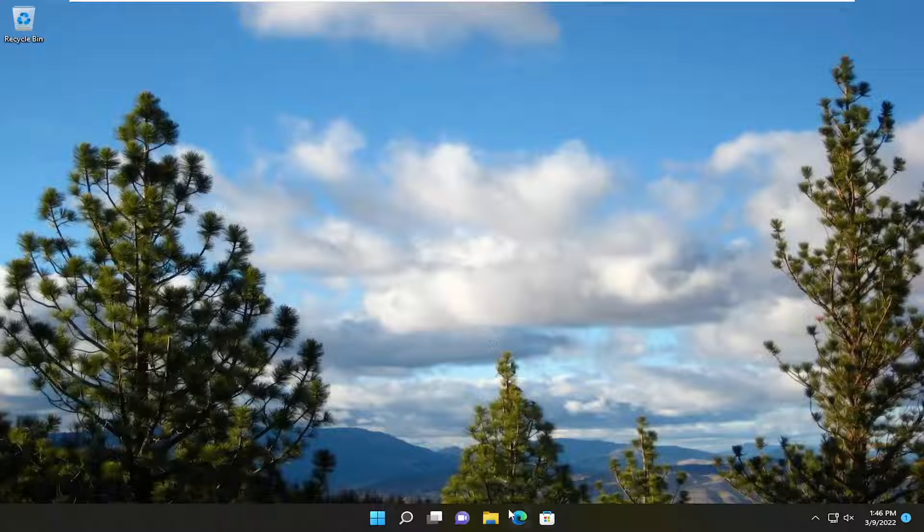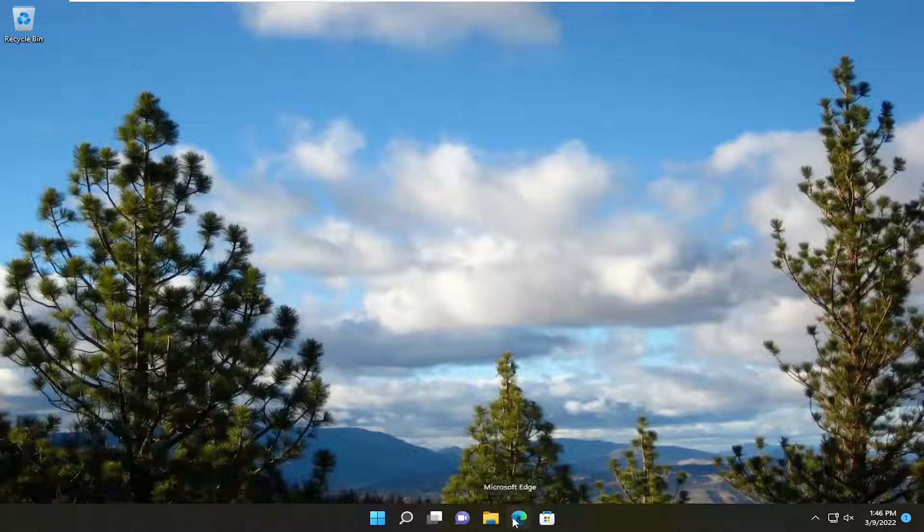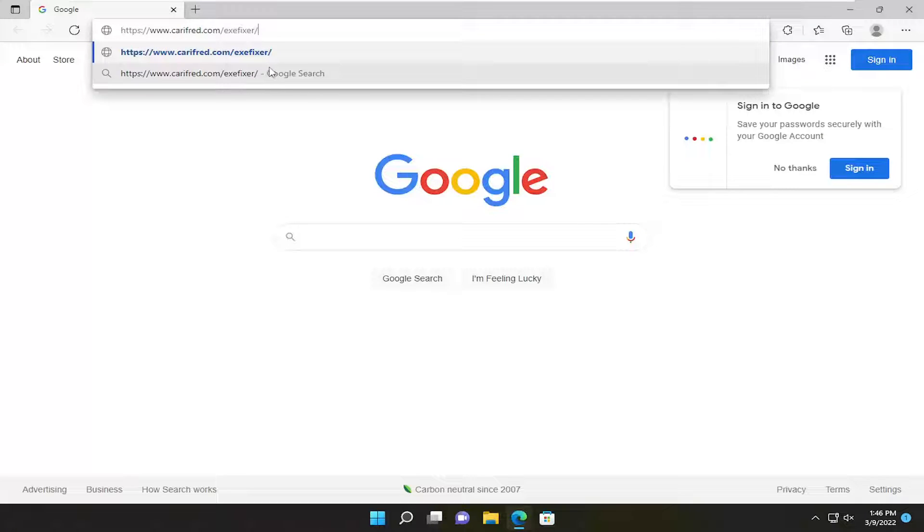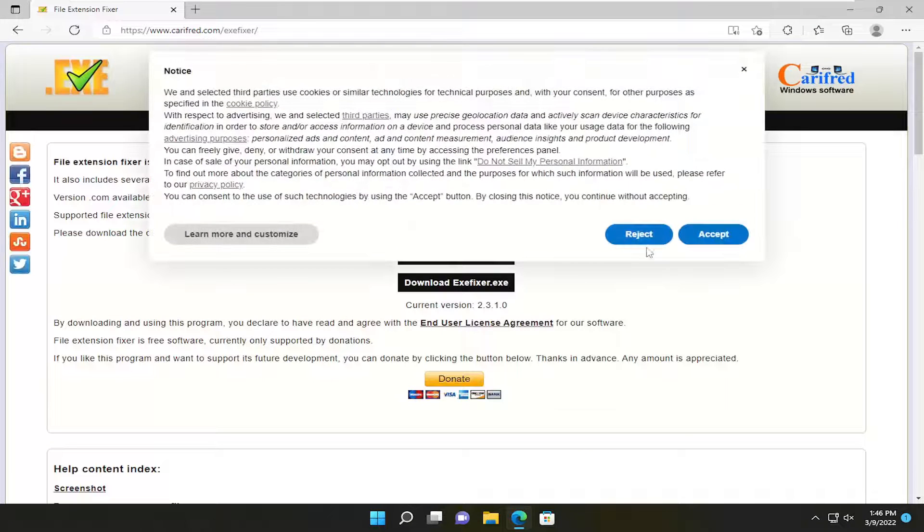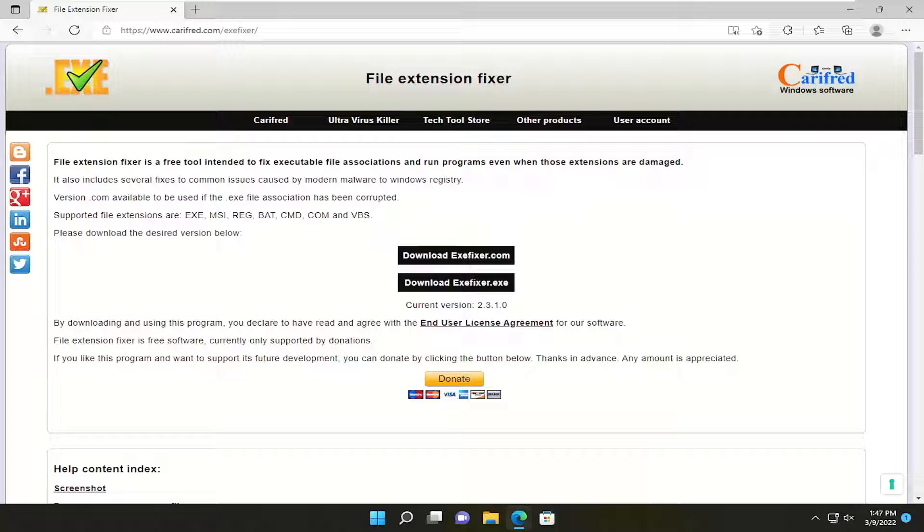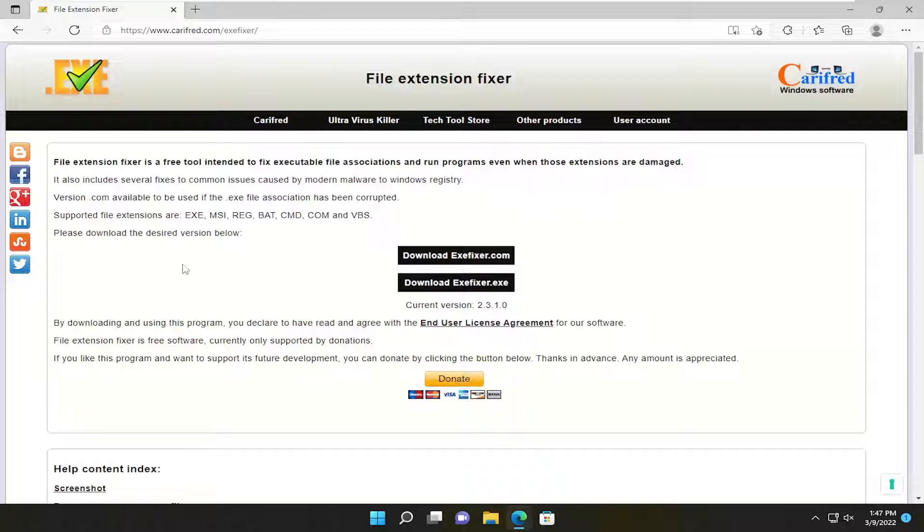So we're going to start off by opening up a web browser and just go ahead and paste in a link I'm going to have in the description of the video. So it's going to be a free utility here, and it's a file extension fixer. It's a free tool intended to fix executable file associations and run programs even when those extensions are damaged.